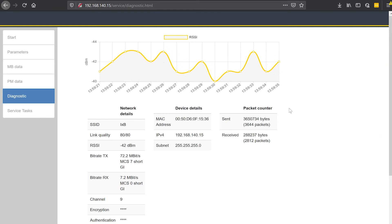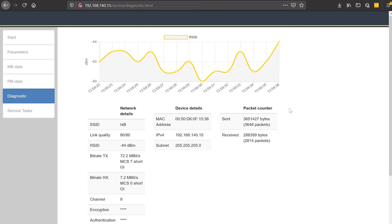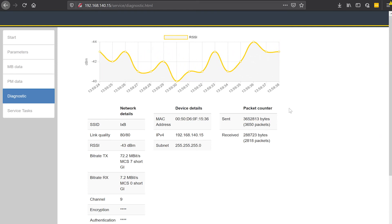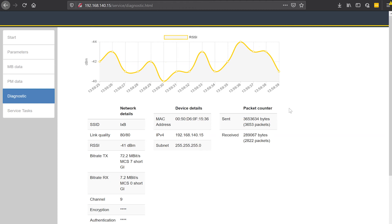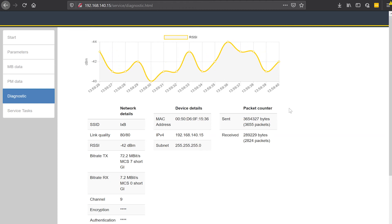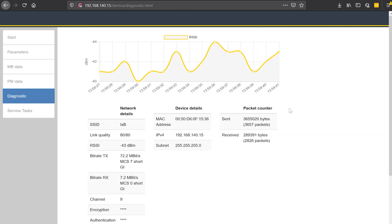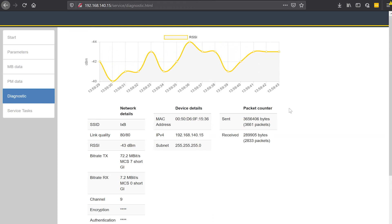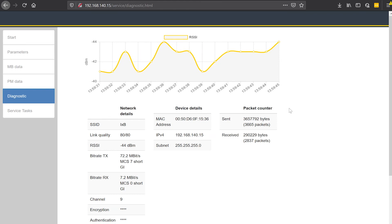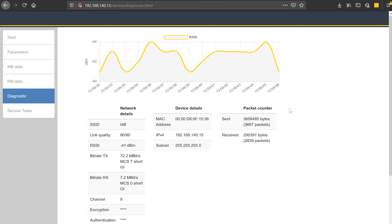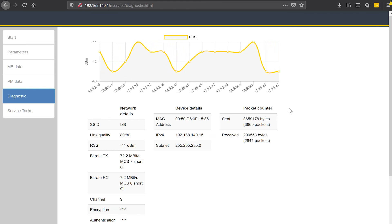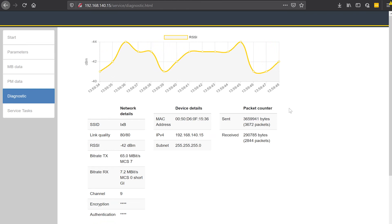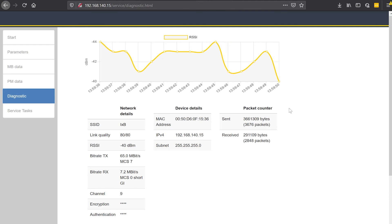That's generally a very good signal. If you have a signal in the negative 40 range, that's great. If you have a signal that gets higher than negative 60, or even worse, higher than negative 70, it becomes more difficult and the tool has to try to retransmit packets more often. That can affect the operation if it gets bad enough.